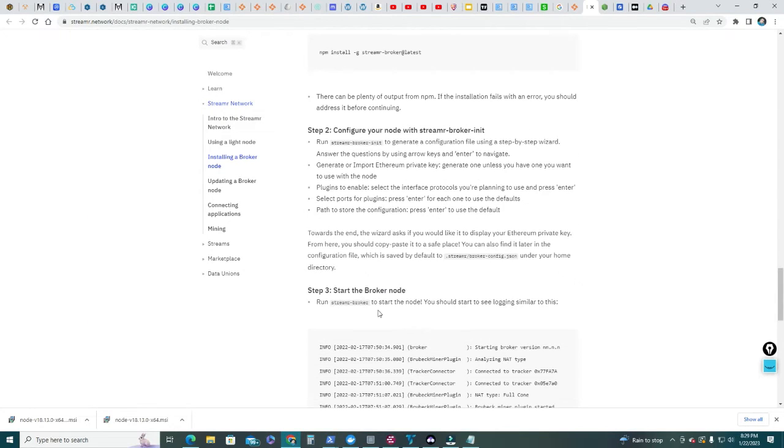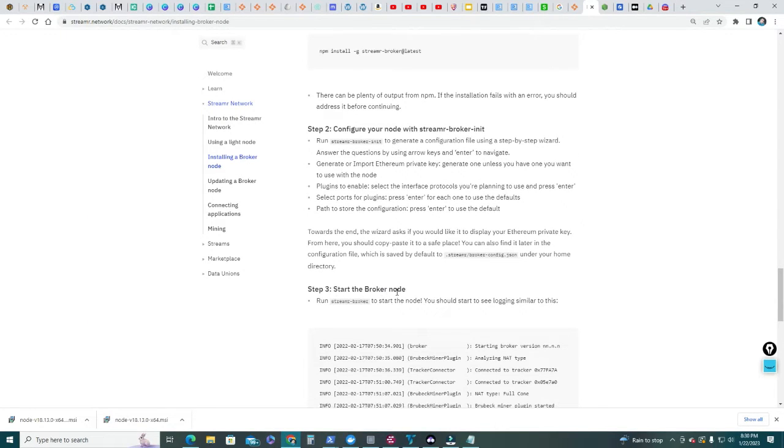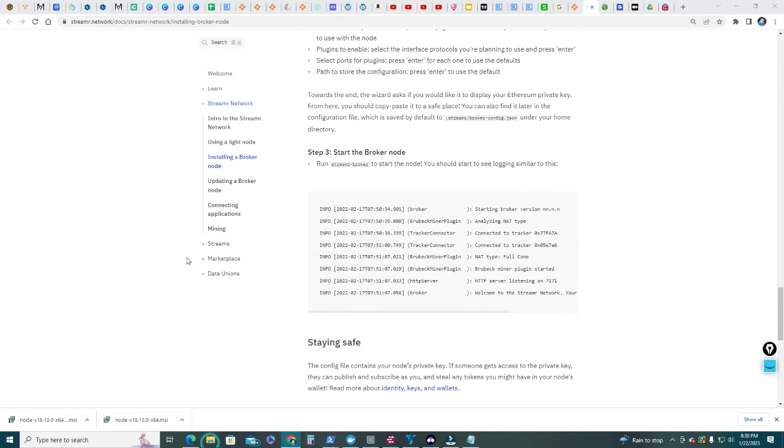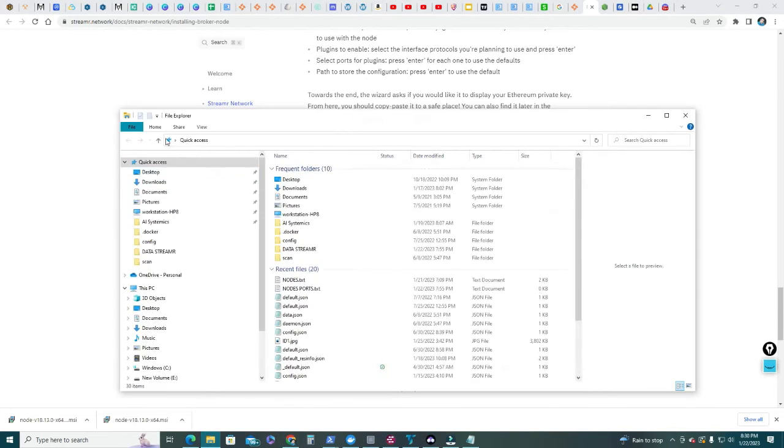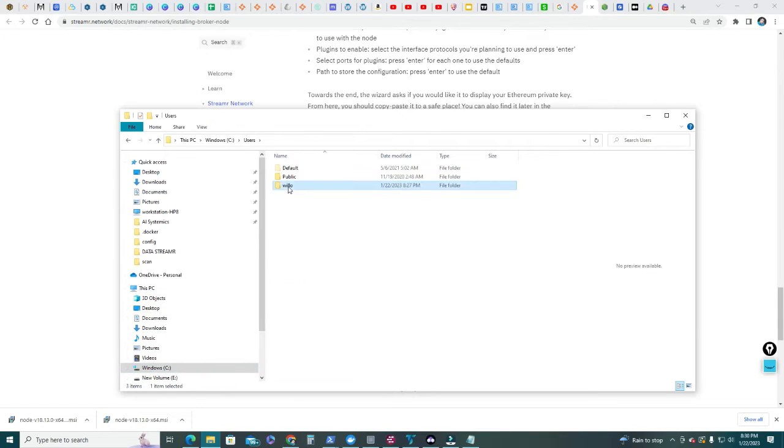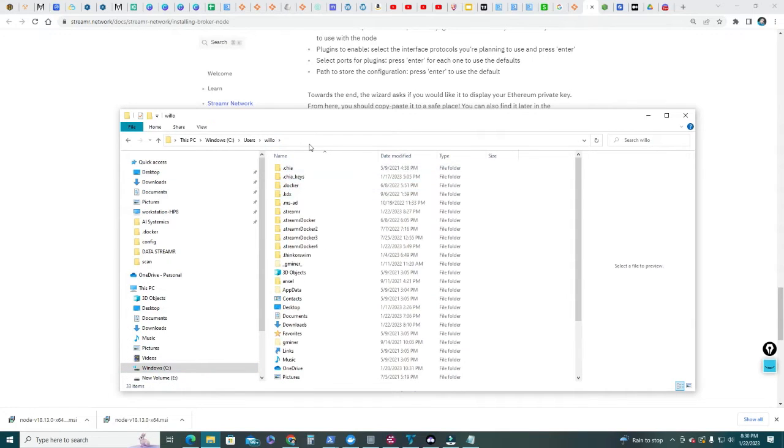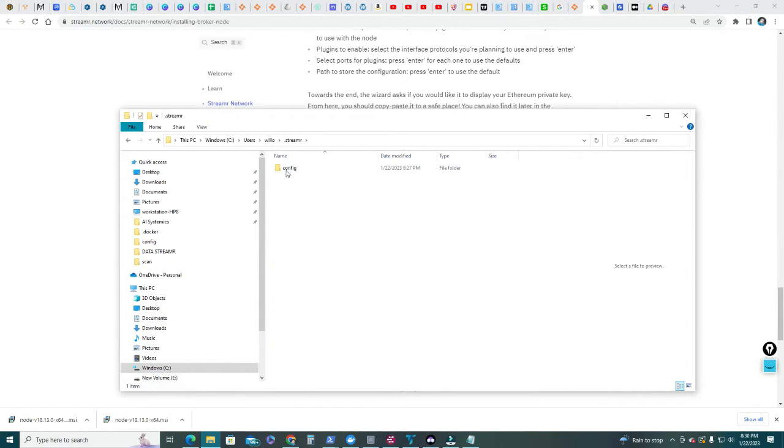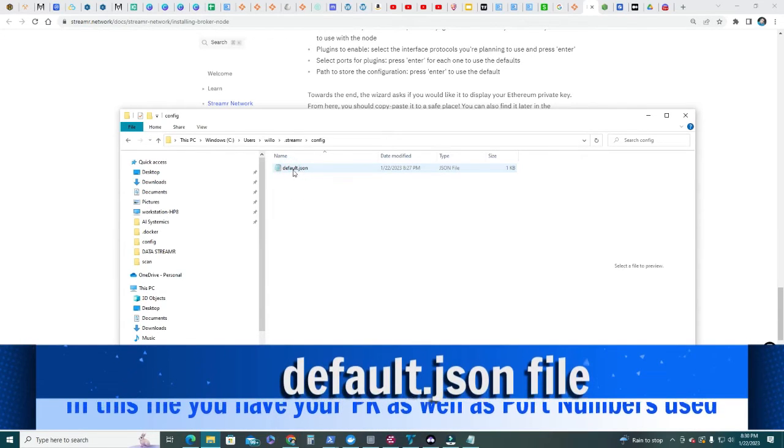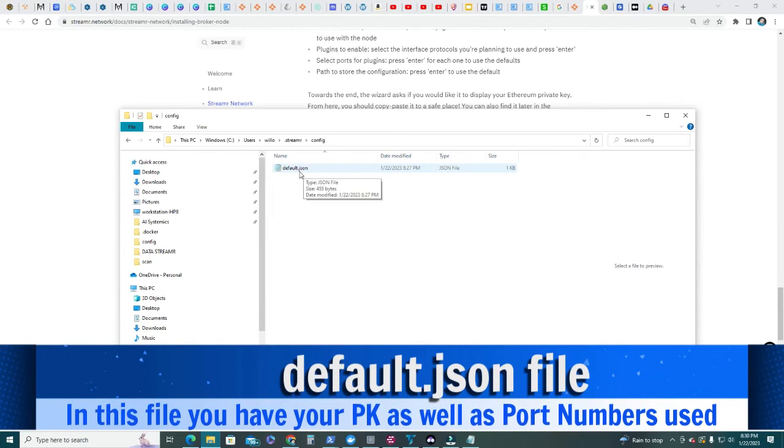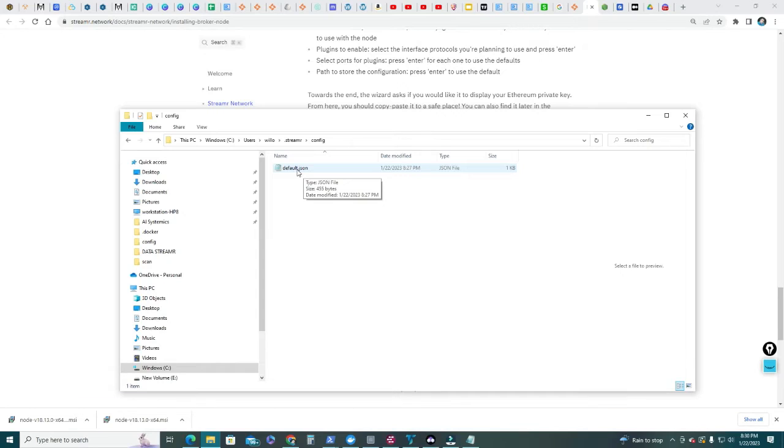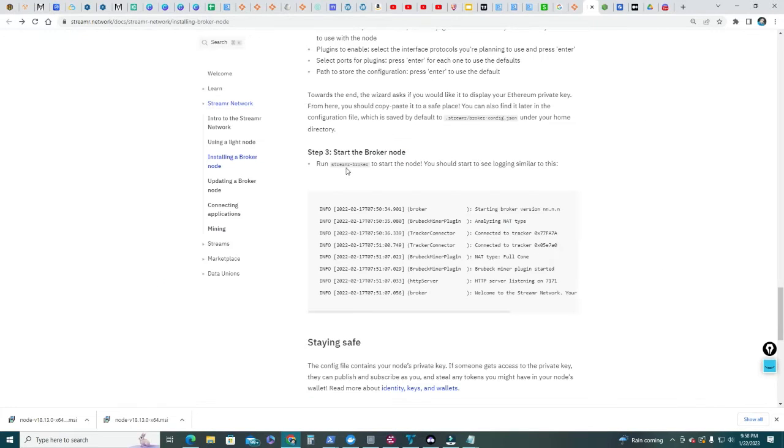The last step is to start the broker node. We're gonna use this streamr-broker command. But before doing that, I want to show you what's the result of the second step. If you go to your users, and you go to that streamr, you see there's a config file folder that you'll click. Then you have the default JSON file. In this file is where the private key is stored and we're gonna need that private key.